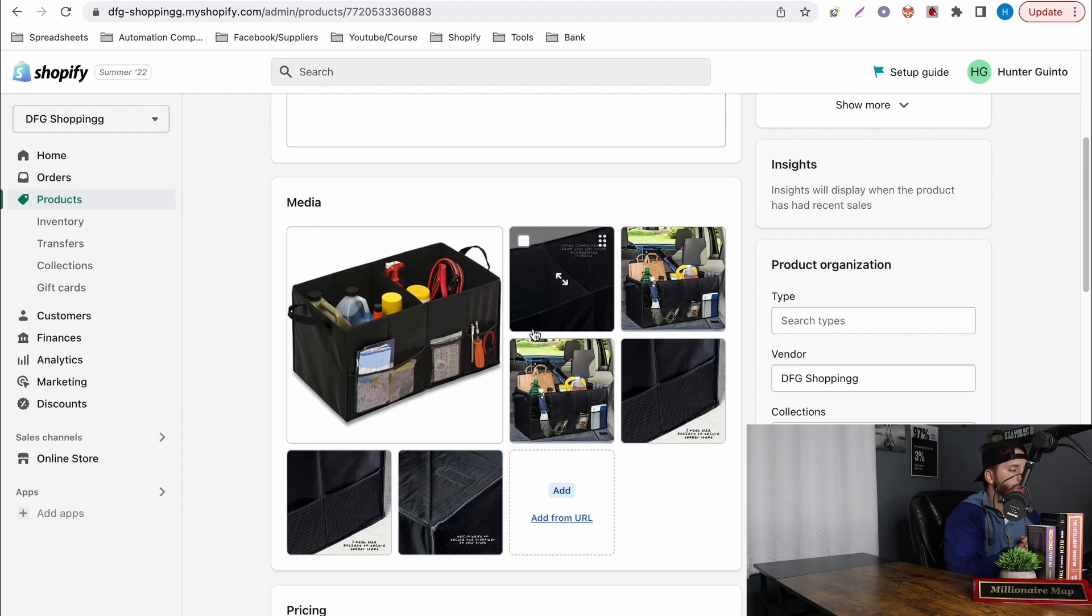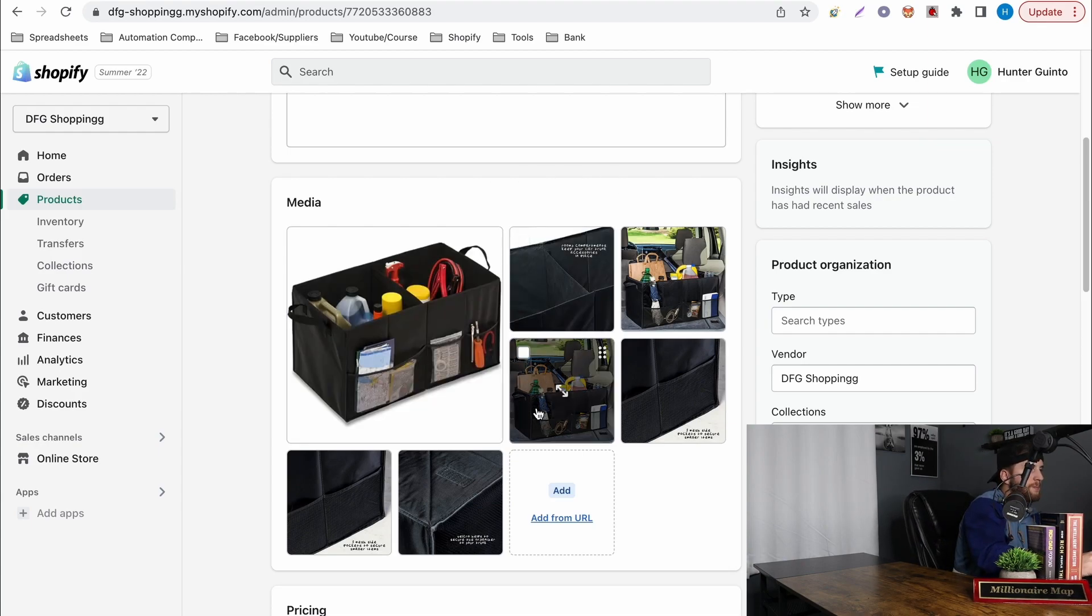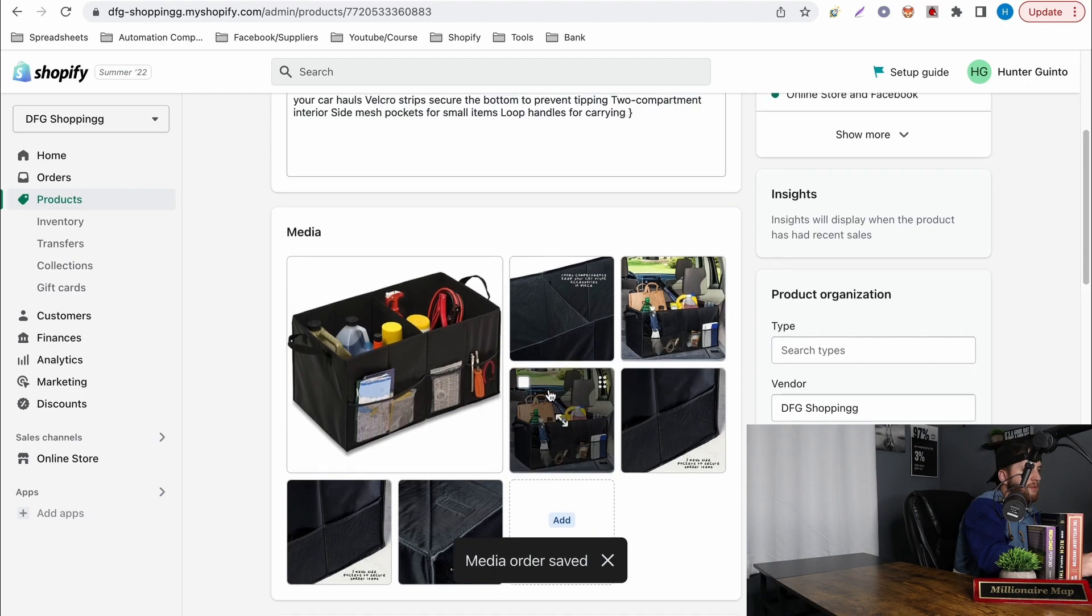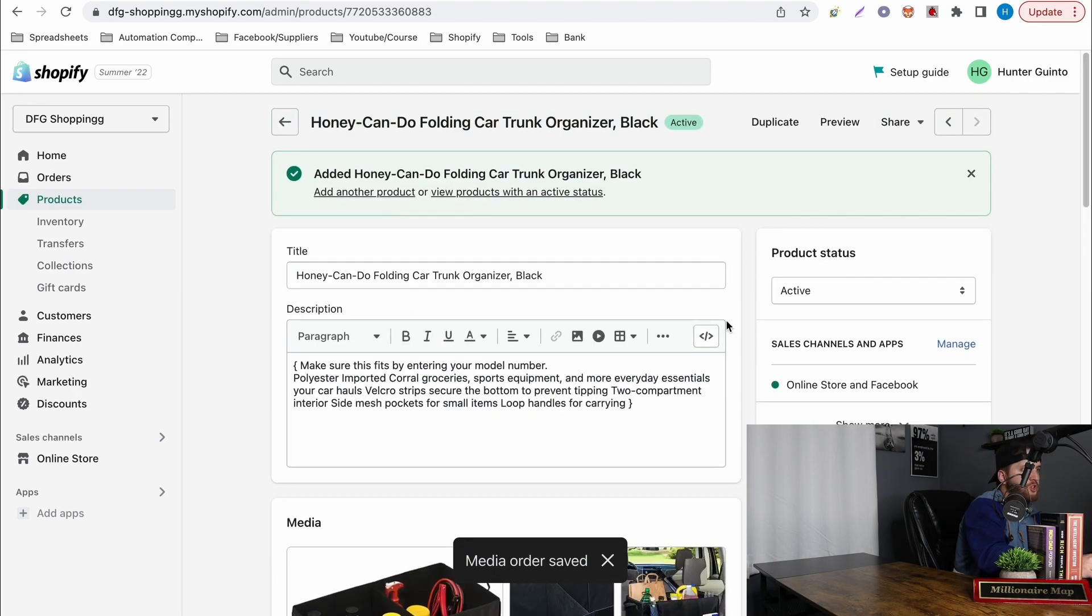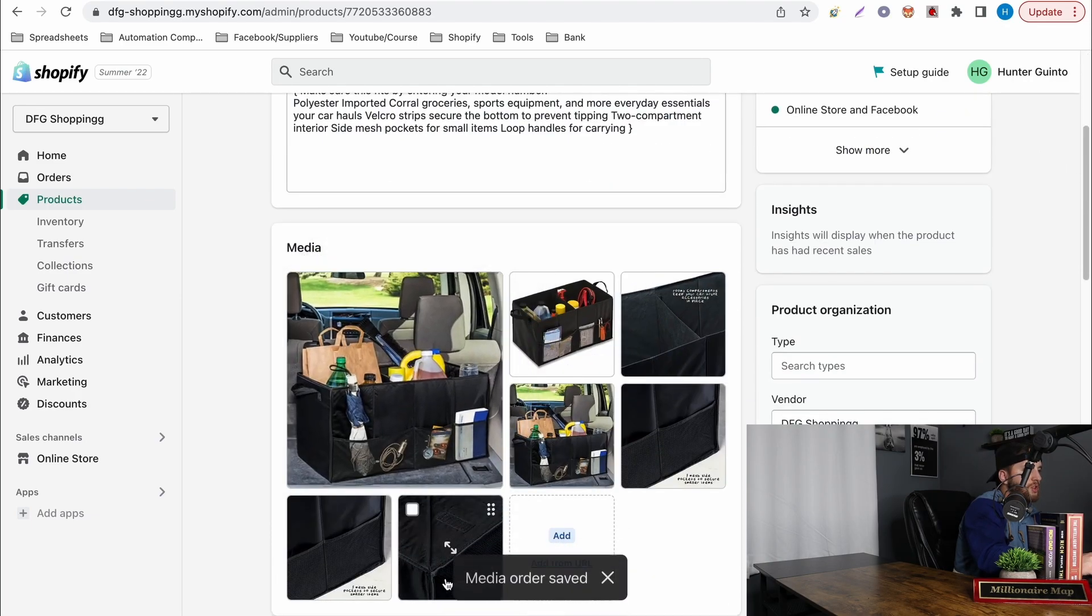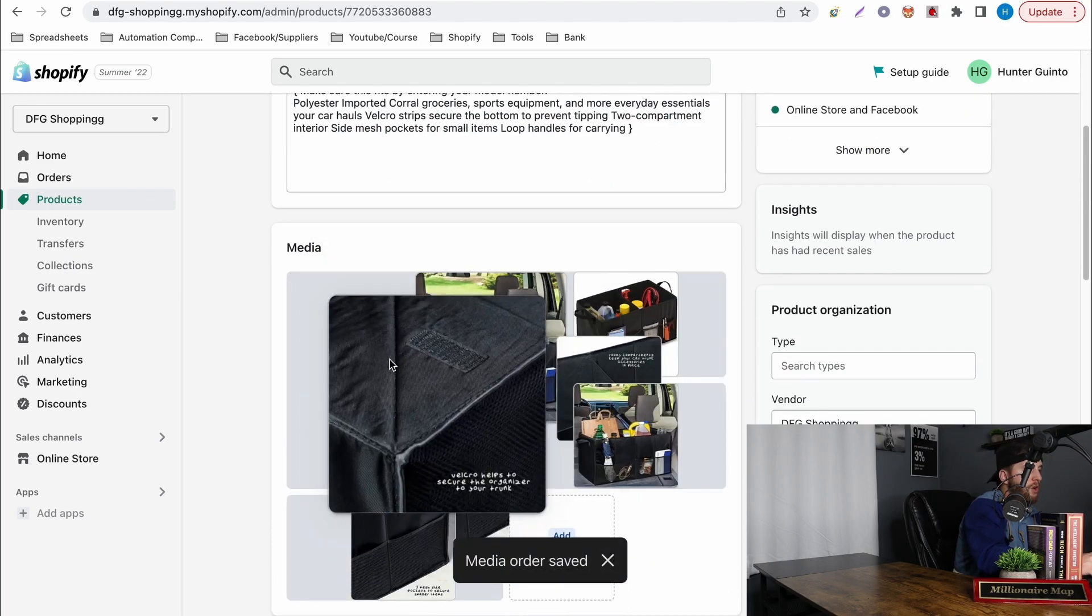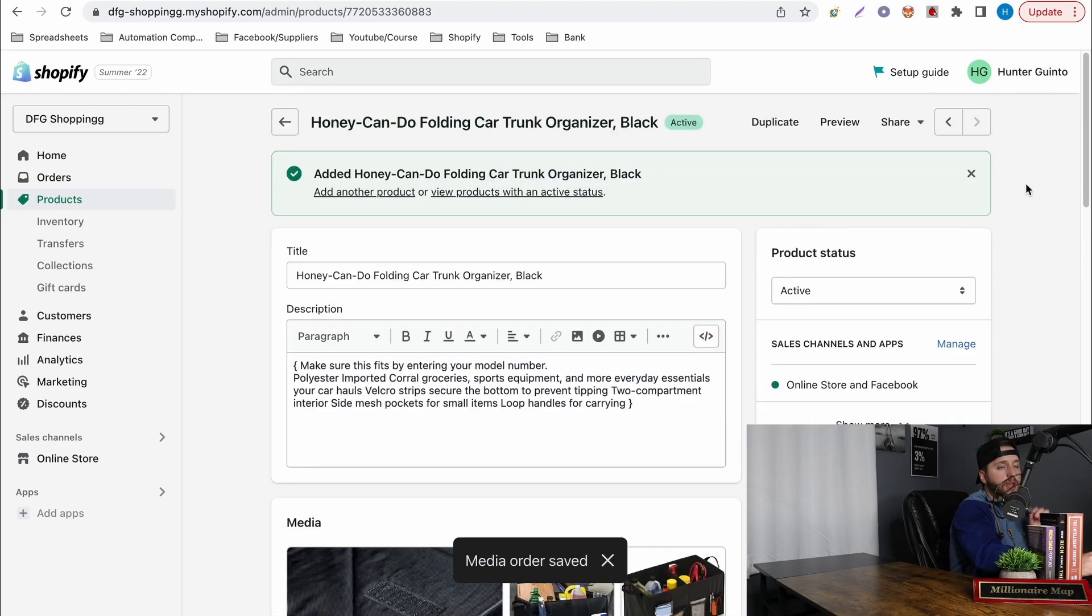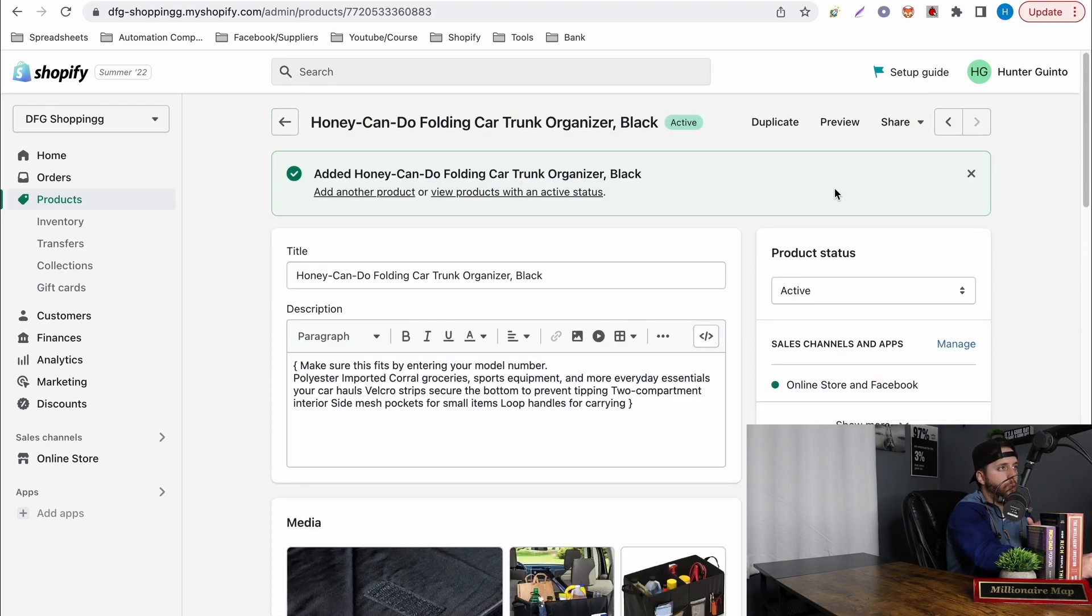But when you post into the media you can't actually switch them around but for some reason once you save it you can then switch and rotate them around. But if you don't hit save up top it won't work as of right now when I'm making the video.